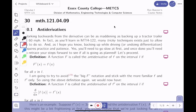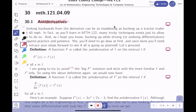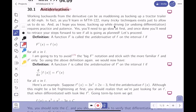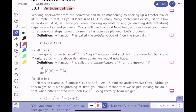I'm reading about anti-derivatives. Even the word sounds strange. It says working backwards from derivatives can be as maddening as backing up a truck on a trail at 60 miles per hour. If you take Calc 2, you'll realize it's really difficult — there are all kinds of techniques for going backwards.